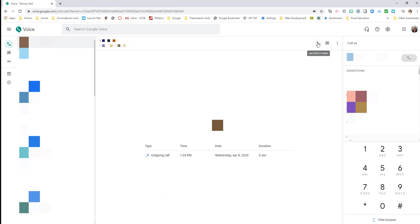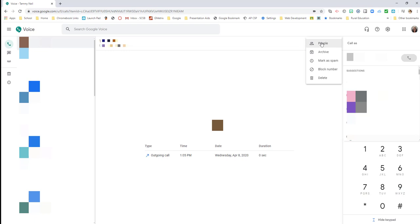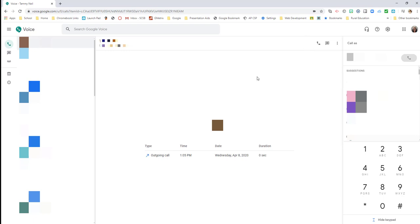I can from here return the call, send a text message, add somebody to my contacts list. I can archive this, I can mark this as a spam number, I can block this number so that they can't reach me through Google Voice again, or I can delete this conversation completely and entirely.